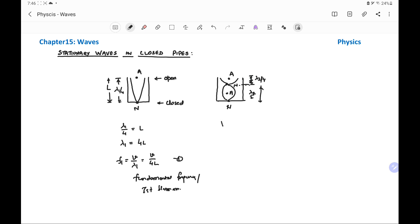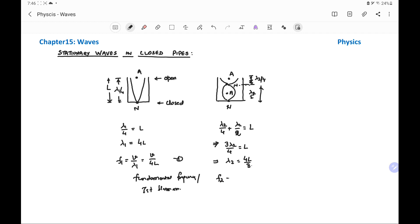So lambda 2 by 4 plus lambda 2 by 2 equals the length of the closed pipe, giving 3 lambda 2 by 4 equals L, or lambda 2 equals 4L by 3. Therefore, frequency F2 equals V by lambda 2, which equals V divided by 4L by 3, and can be written as 3 times V by 4L — three times the fundamental frequency.